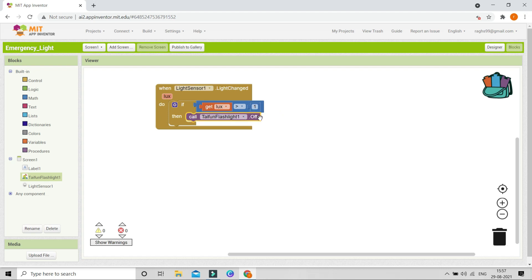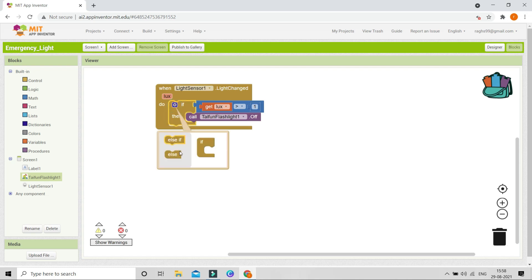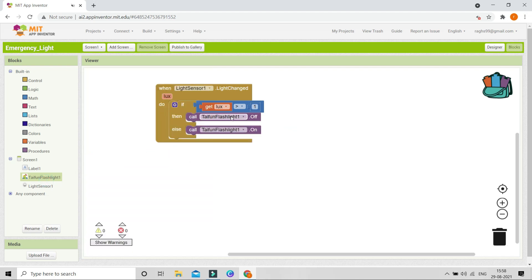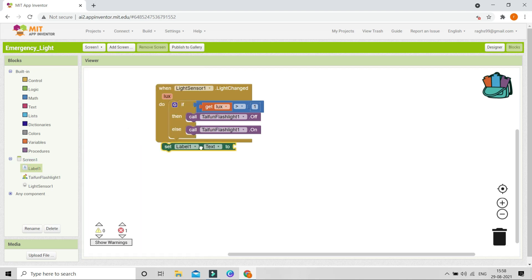Click the else option on the if block. The else condition means the lux value is smaller than 1, indicating the room is dark and there is no light, so the flashlight should be switched on. To summarize: if lux is greater than 1, the room has light and the flashlight stays off; else, the room is dark and the flashlight turns on.